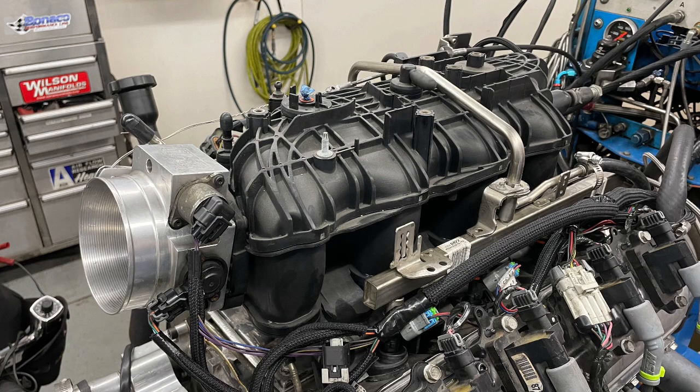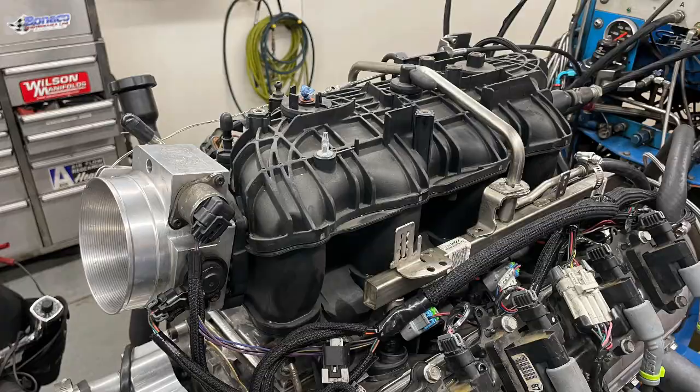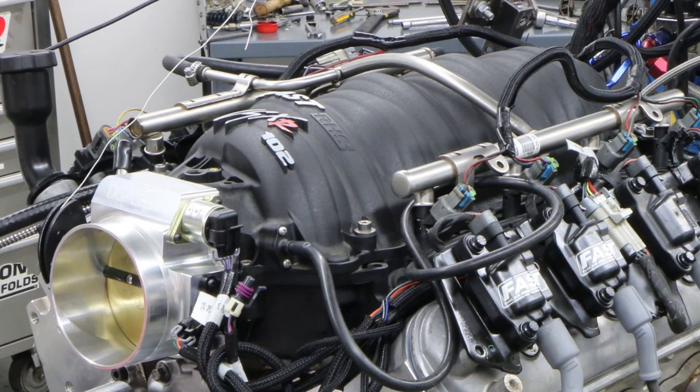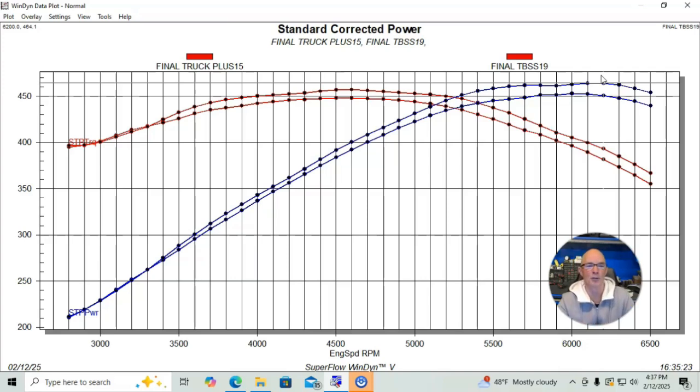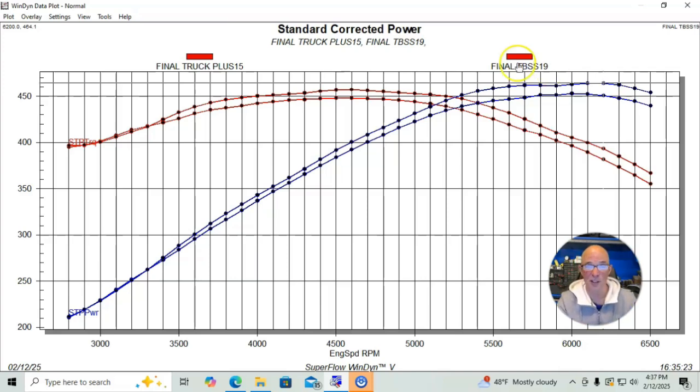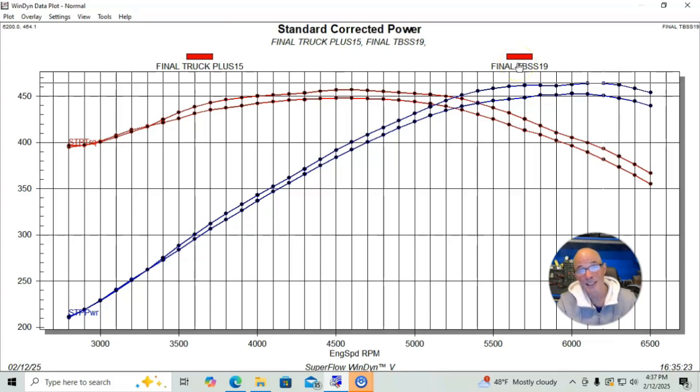For the guys that are thinking, well how does it compare to a FAST—a FAST is obviously better than both of these. Richard Holder, please make sure to like, share, subscribe, ring the bell, do all that stuff. And if you're looking for a factory cathedral port intake manifold, get a Trailblazer SS which we have at RichardHolderPerformance.com.